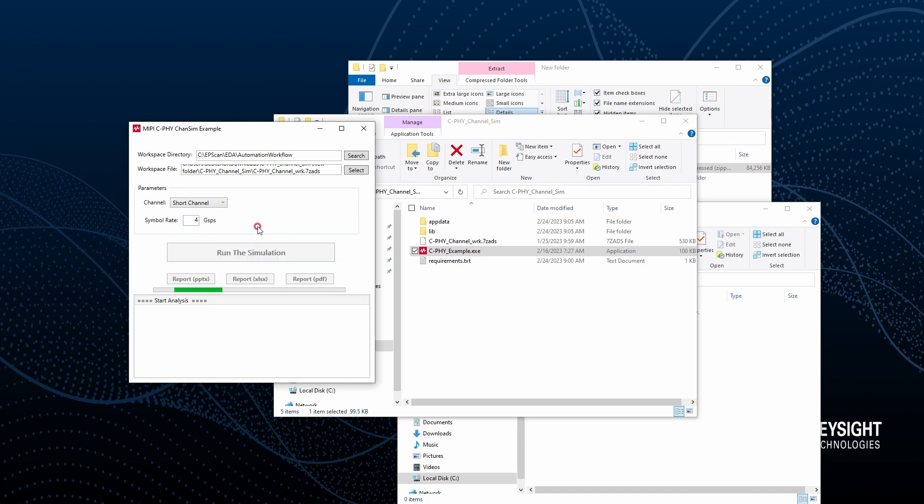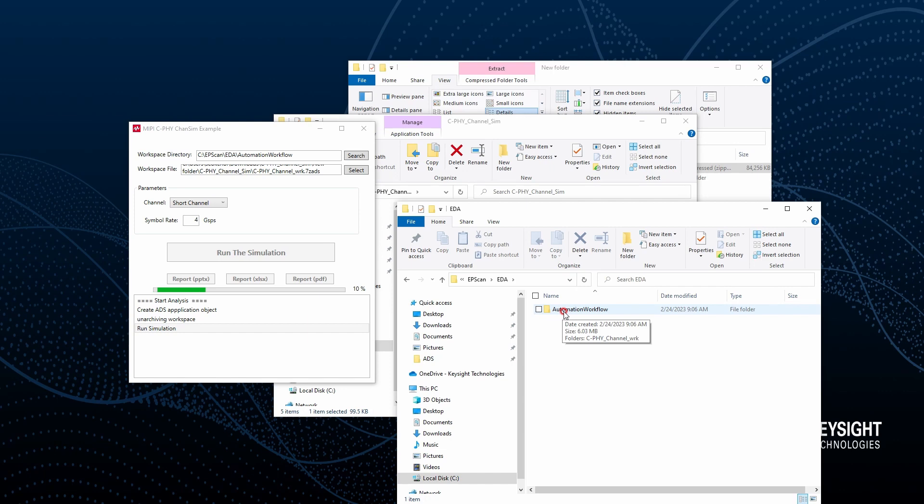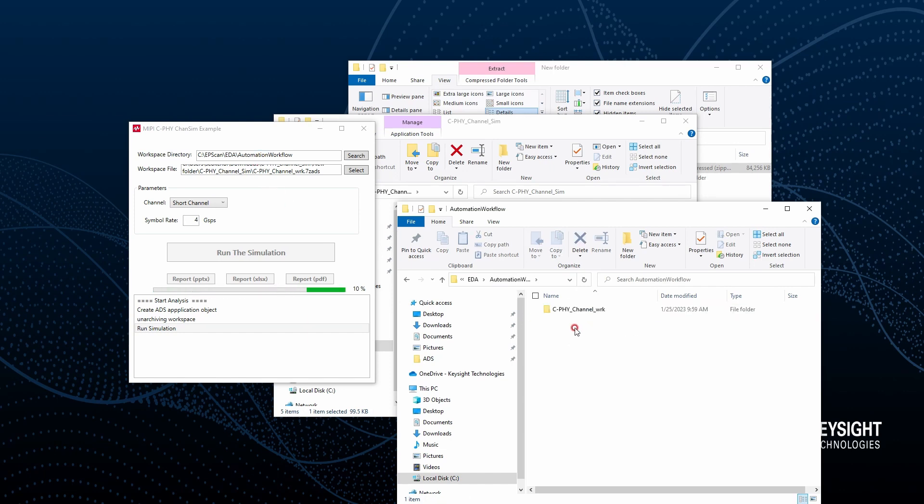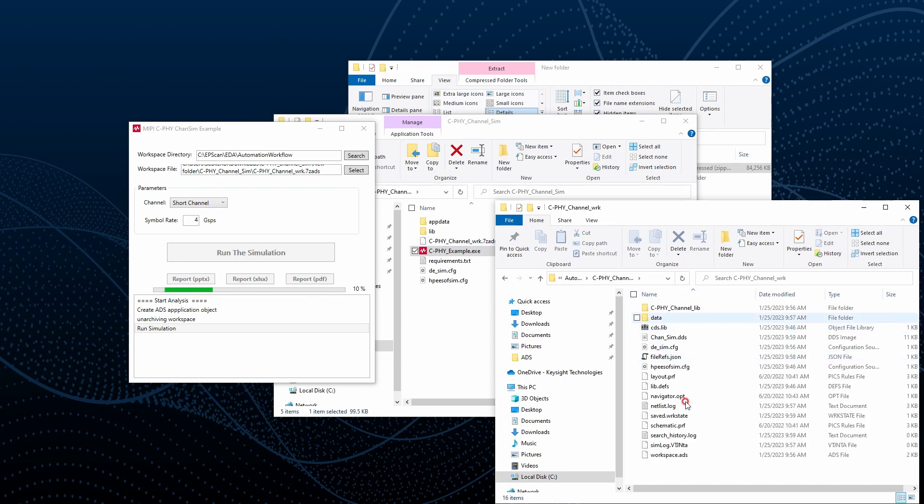That's all you need. If you just click the run button, then it is creating the automation workflow folder. It was not existing. At the same time it is going to unarchive your workspace to here. You can see it is unarchiving everything.